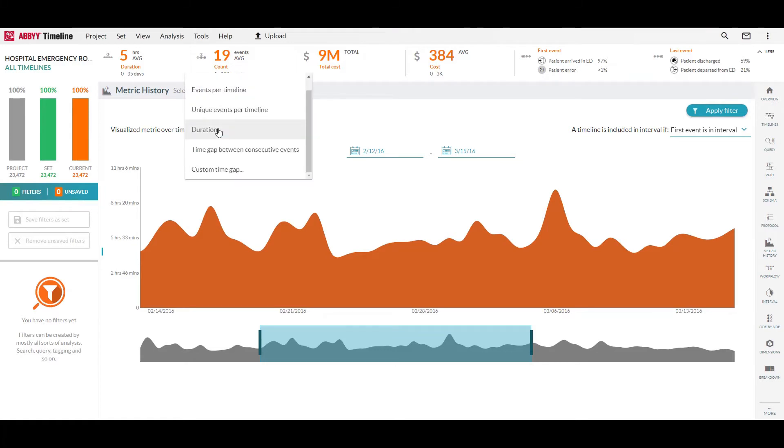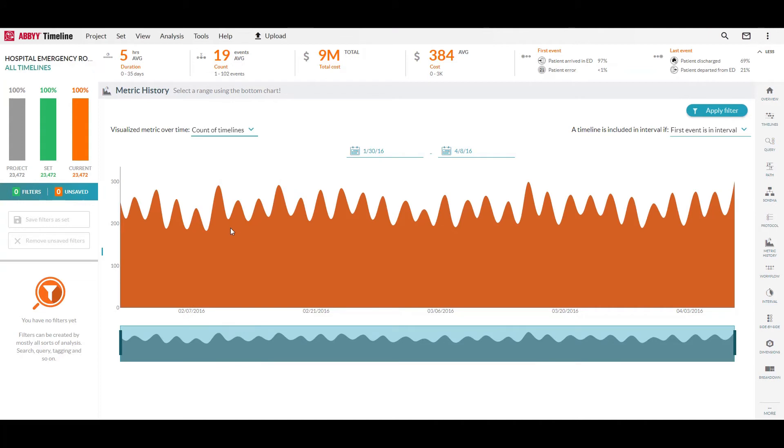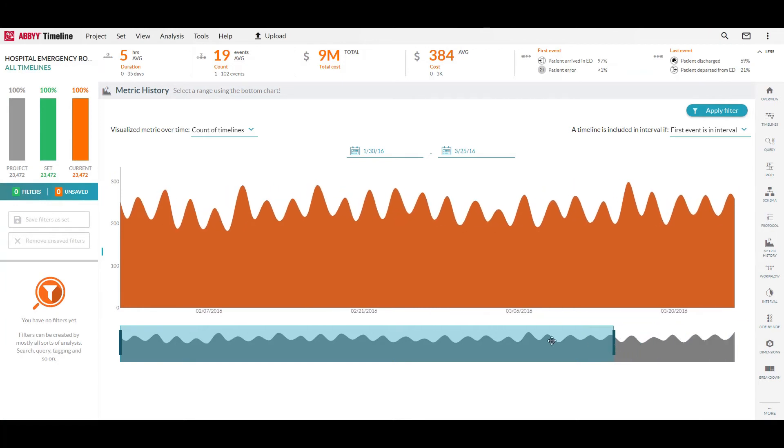We can also change the metric here in the top left. So if I want to look at the events per timeline, unique events, a custom time gap, or possibly just the number of timelines that have come in over a certain period, I can dynamically select the metric and it will change to show me exactly what we've got in that time range.